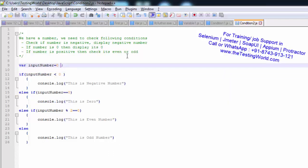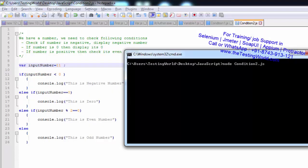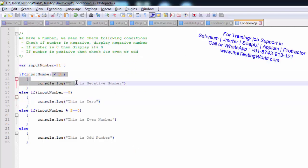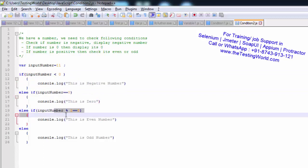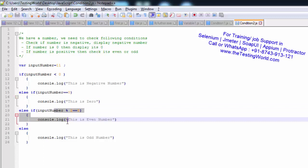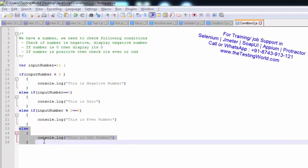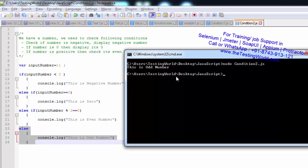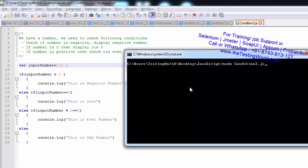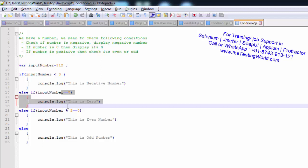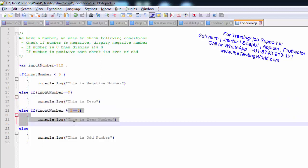I've checked negative and 0. Now I change the number to 11 and run it. The answer is 'odd number' because it's not negative and not 0 — those conditions are not satisfied — so it falls through to else and displays 'this is odd number'. Then I pass 12 and we should get 'even number'. Not satisfied, not satisfied, but the even condition is satisfied here, so we get 'this is even number'.